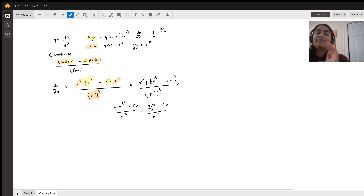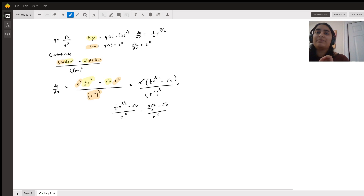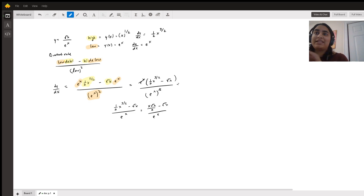The derivative of the low function, or the function of the denominator, is e to the x, and the derivative of that is just itself, e to the x.